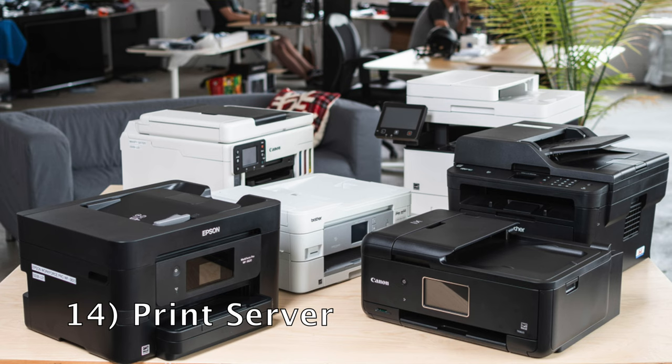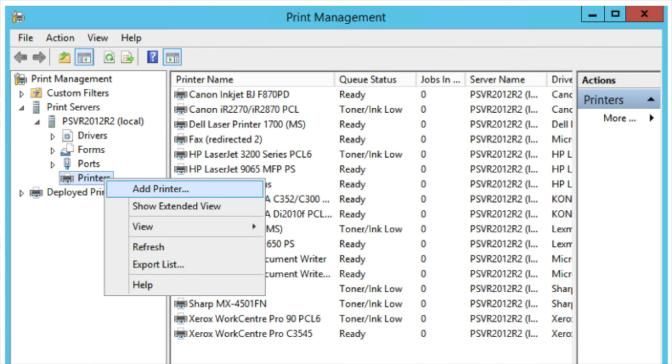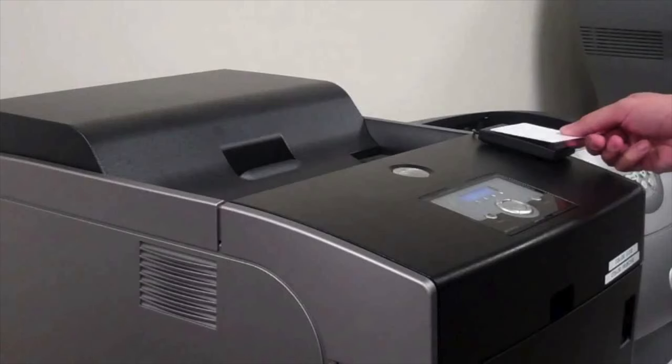Our next one is a print server. Every company has printers, and every company has some sort of a print server running where all of the printers or drivers are installed. This is where you can manage things such as follow me printing — if you've ever seen a printer where you have to go and swipe a pass, that is controlled and managed by some sort of print server software. If you've got a printer at home, add it into a print server and then get some other computers on your network to connect to the printer via your print server.